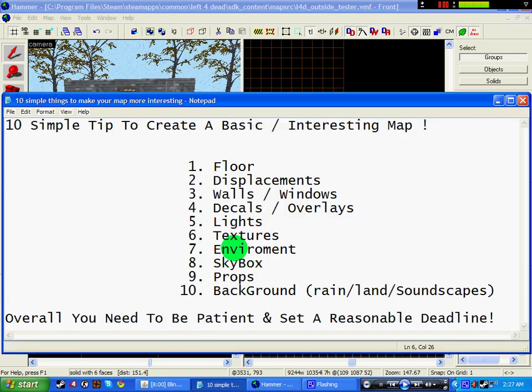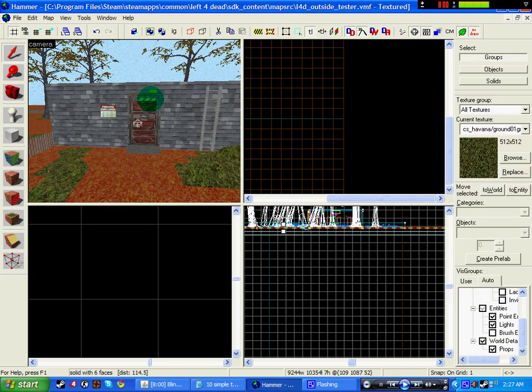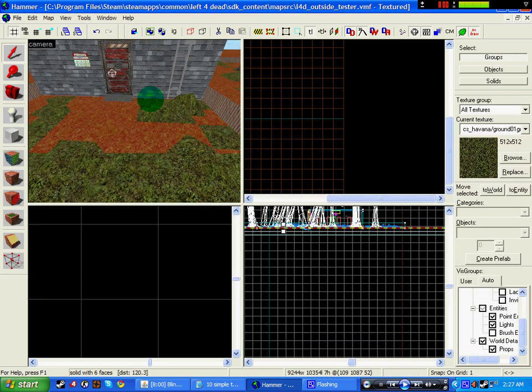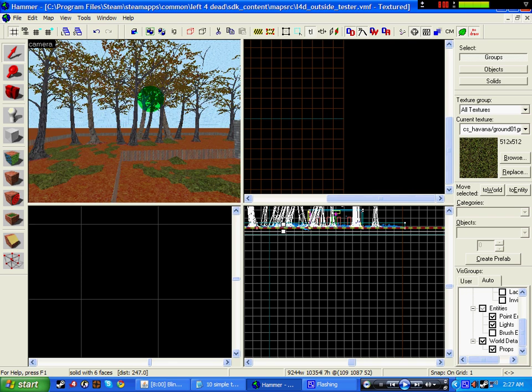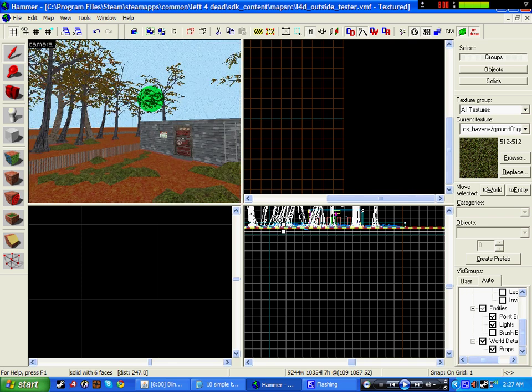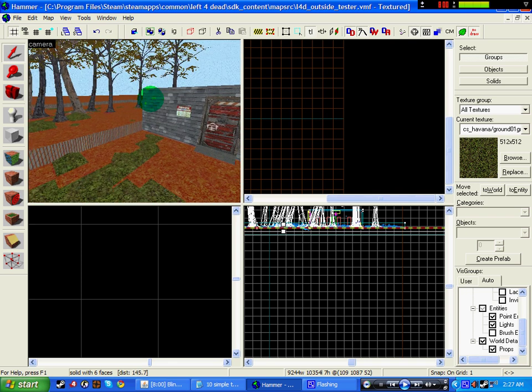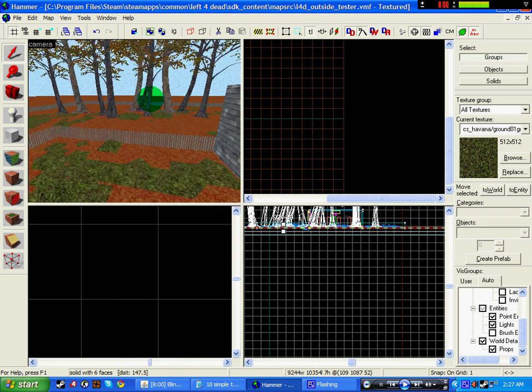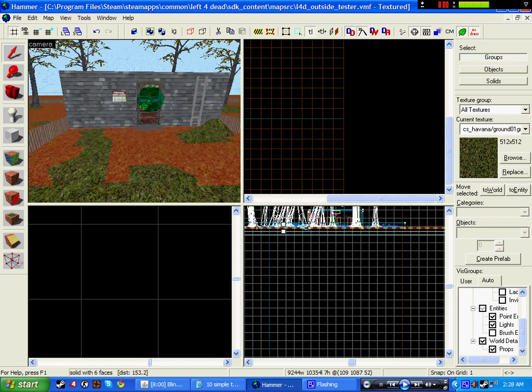Okay, step seven is environment. Now environment means such as lighting, rain, little things which can make the map better, like fog. Like you'd add an mfog controller in the map, etc, but I haven't done so for this map.